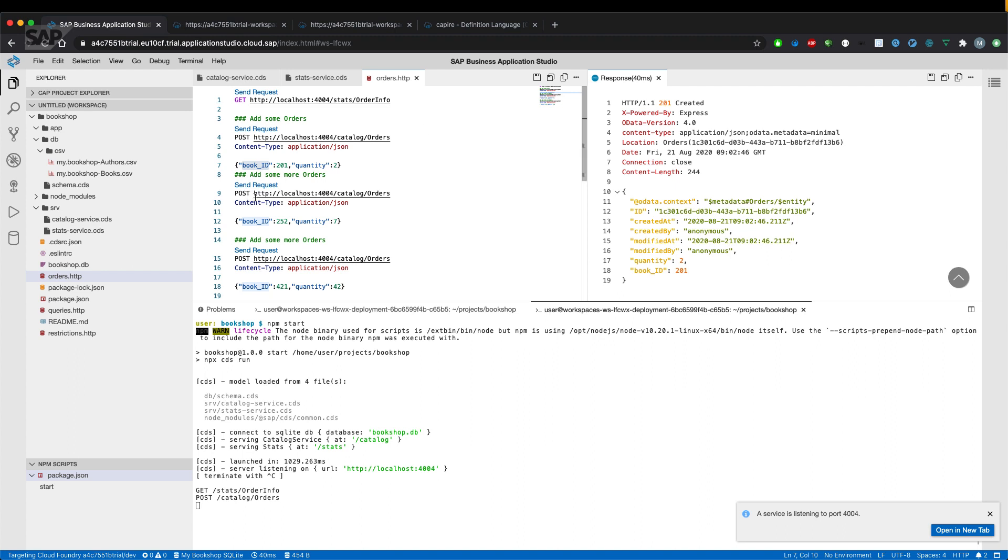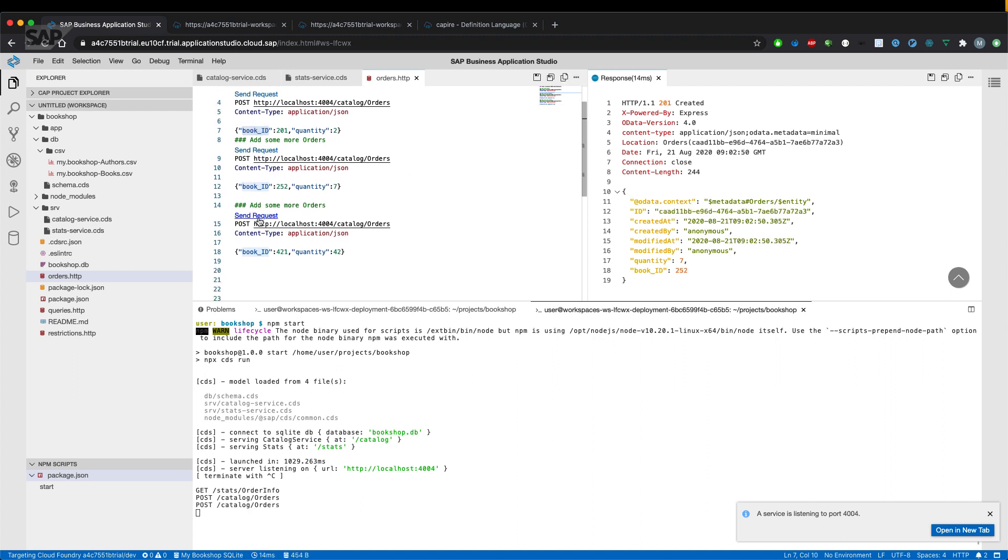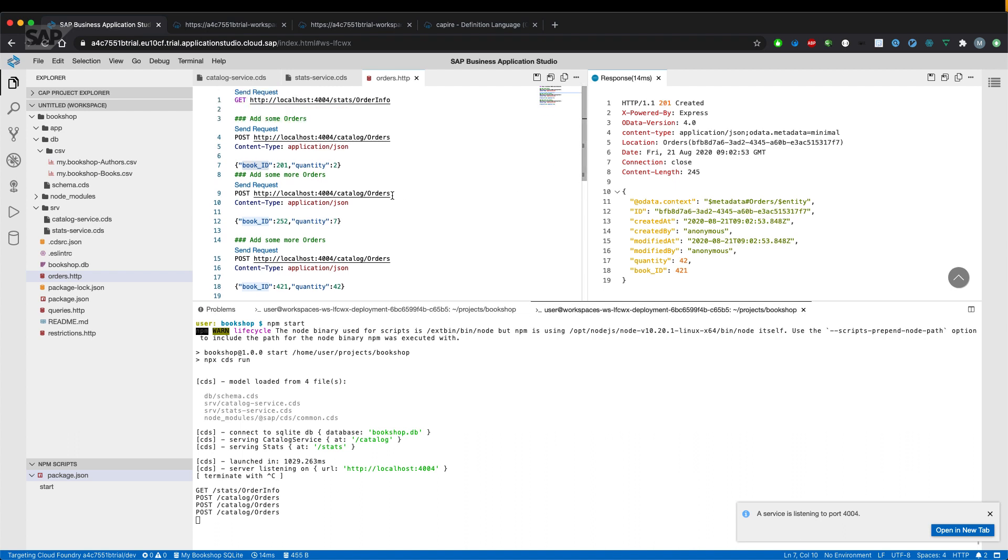and went also fine, 201 created, and the last one should also be fine. So as you can see, we do have all the fields in here.